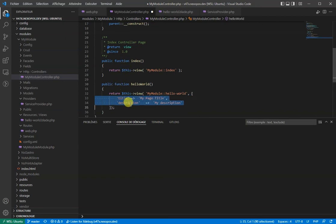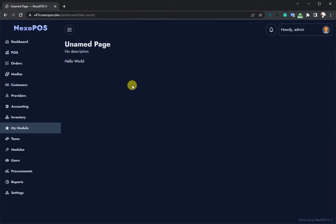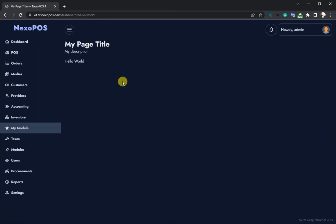I'll save, come back to our page and refresh. We should see this. This is how to create a module on NexoPOS with the hello world page. On the next tutorial, we'll go further and see how to create a CRUD component.